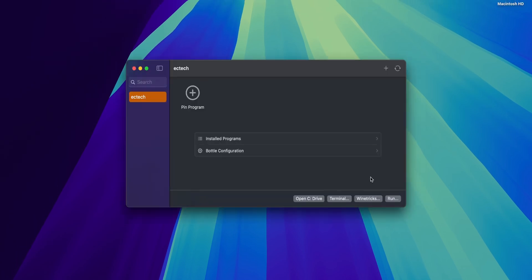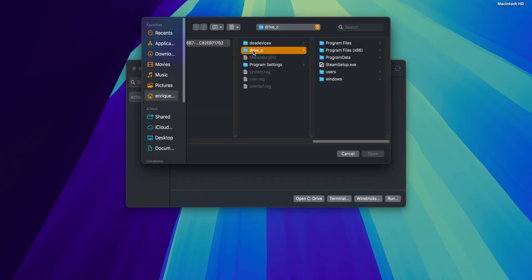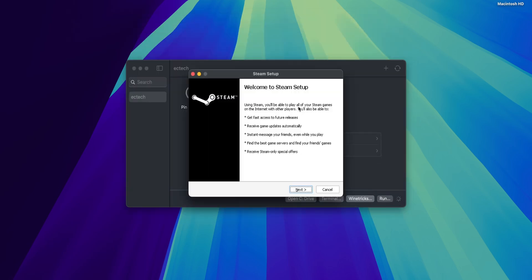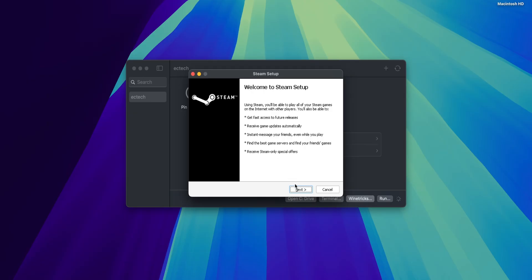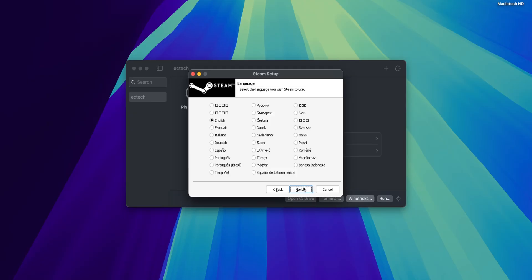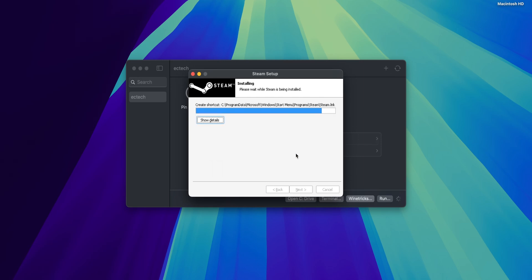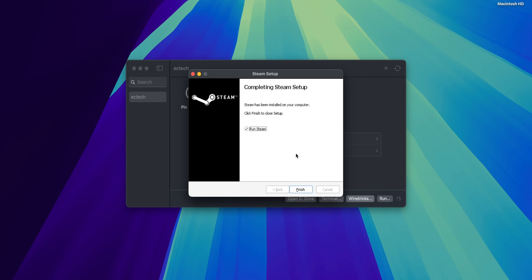Once you have done that, you can close this Finder and in here in the bottom right corner you're going to see the option of Run. Click on it. You're going to be into that drive C. Select Steam setup and click into open. This is going to start to install Steam for Windows inside of your Mac inside of the Whiskey bottle that we just created. So click into next, select your language and click into next. And where you want to have it, leave the default folder and click into install.